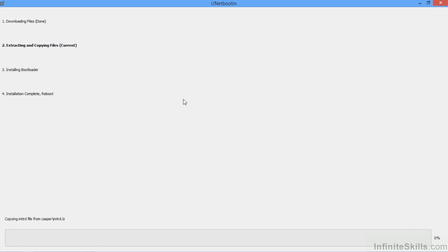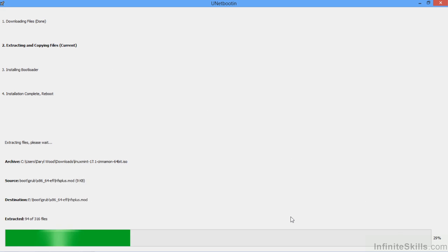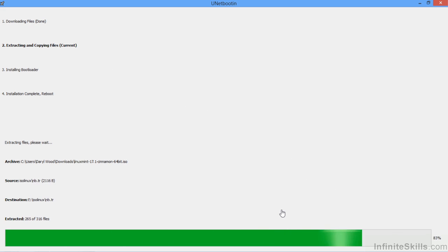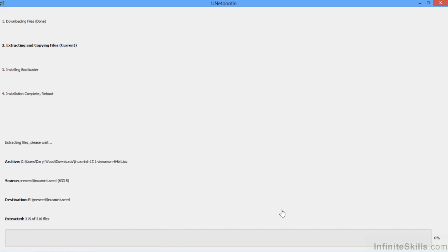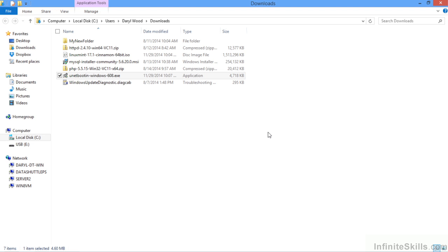Now UNetbootin will extract and start copying the files and this will take some time to complete, just about finished and we'll install the boot loader, complete our installation of the bootable USB drive. There we go. We are finished.